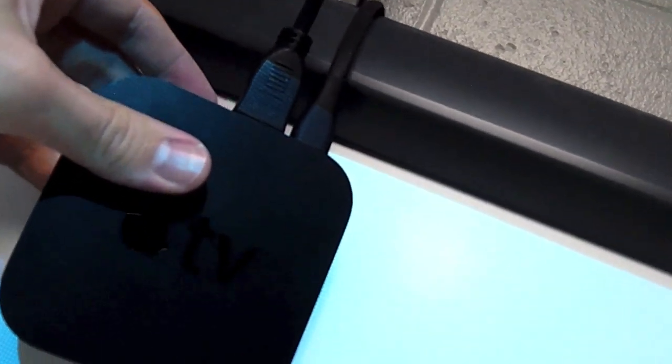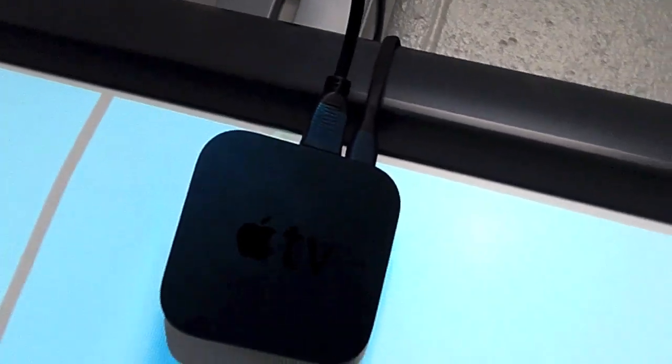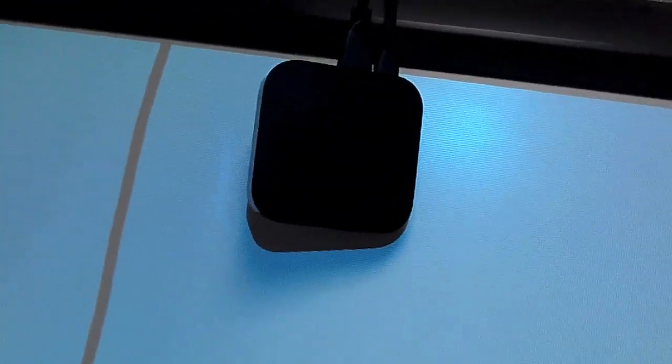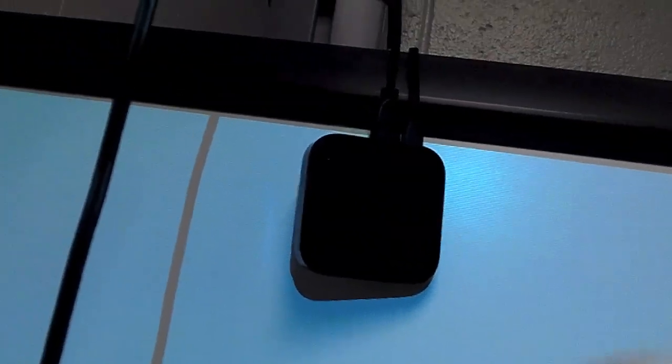So now we have our HDMI attached, and we also have our power cord attached.